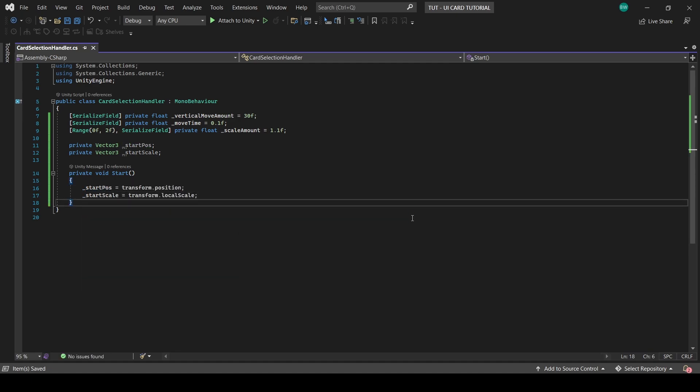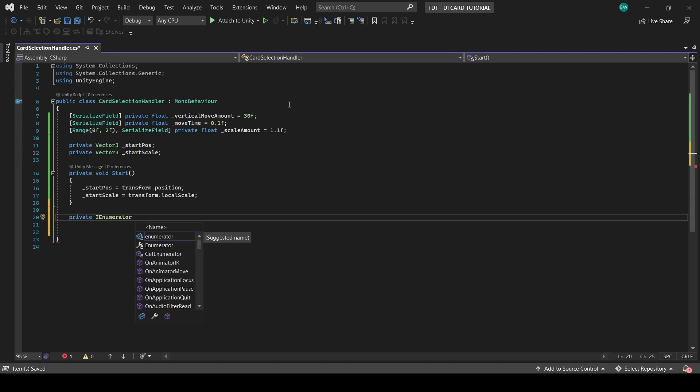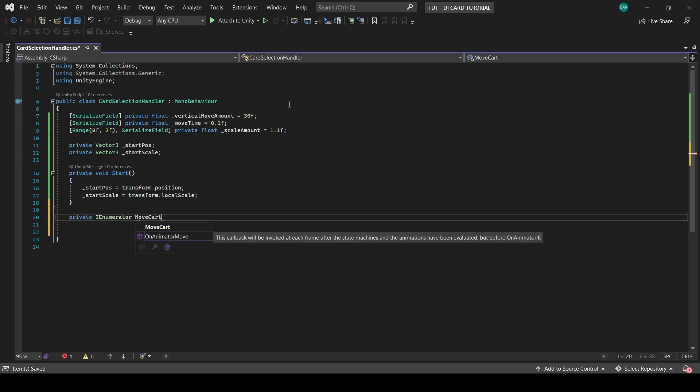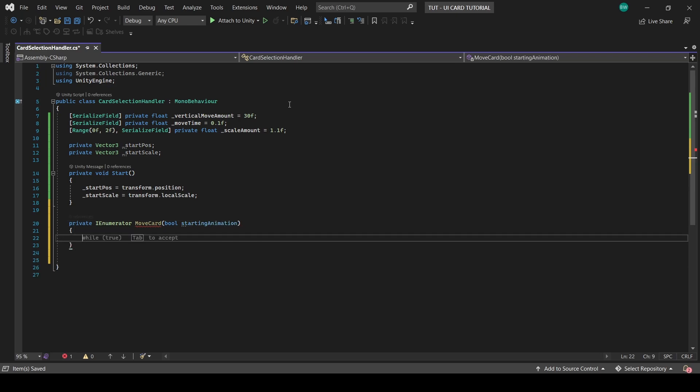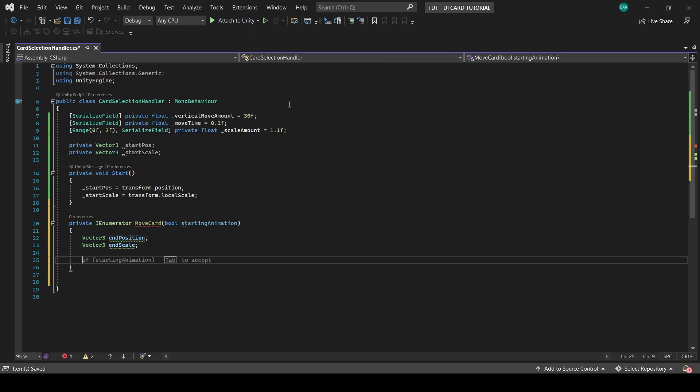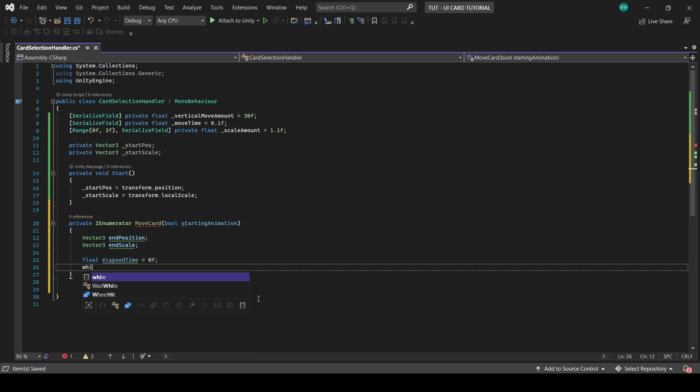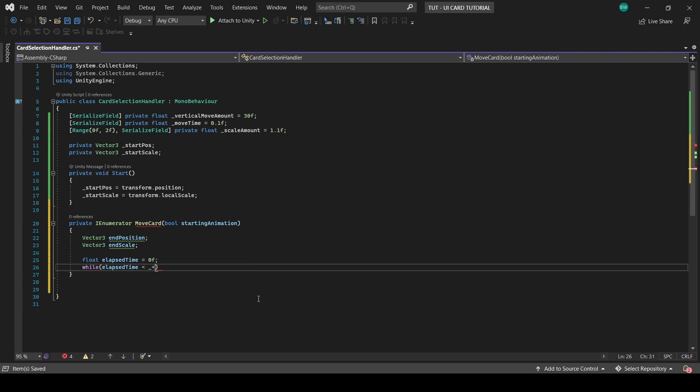Now for the actual lerping, we'll create a coroutine. Coroutines are your friend. And we'll use a bool parameter so we can call this same function whether we're selecting or deselecting the cards. So set up an end position and end scale vector 3. And then we'll need a timer, so we'll call this elapsed time. And in a while loop, we'll handle the lerp in here as long as the elapsed time is less than our move time.